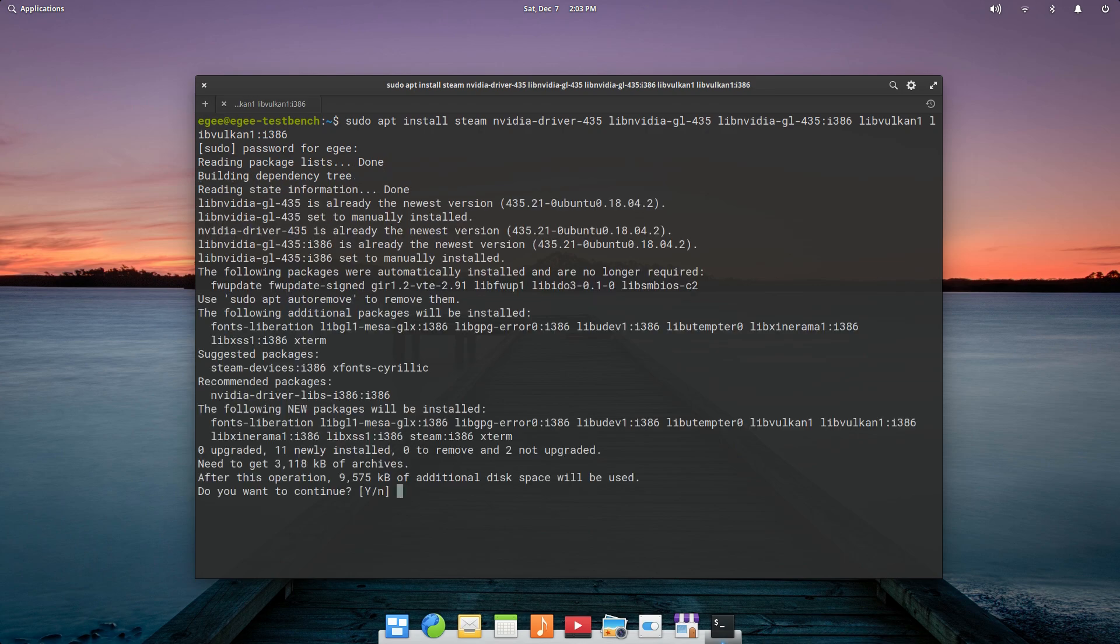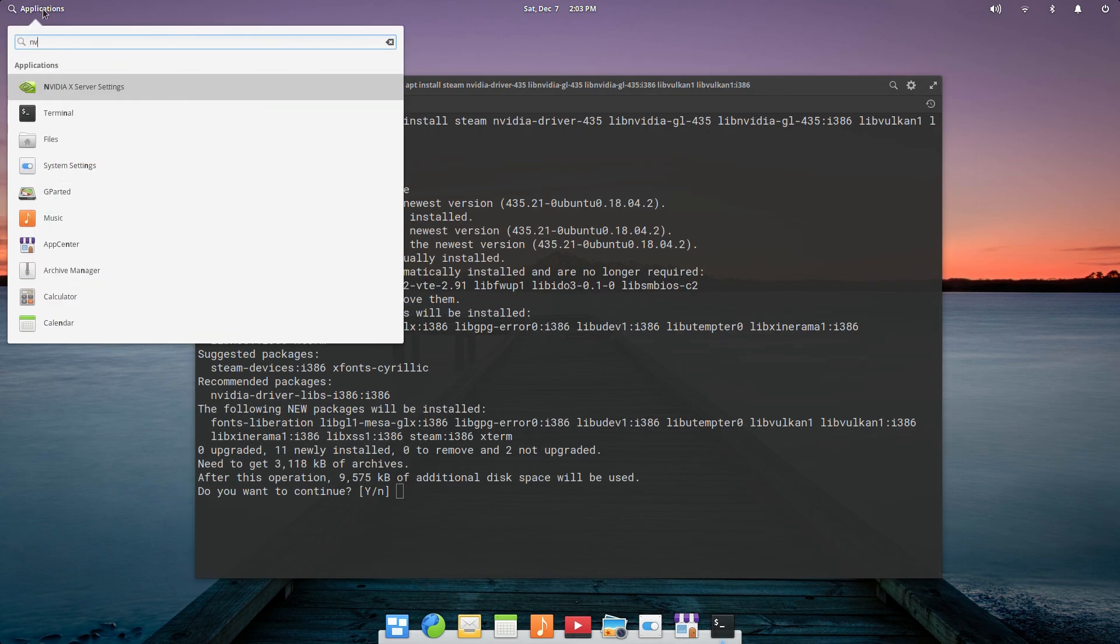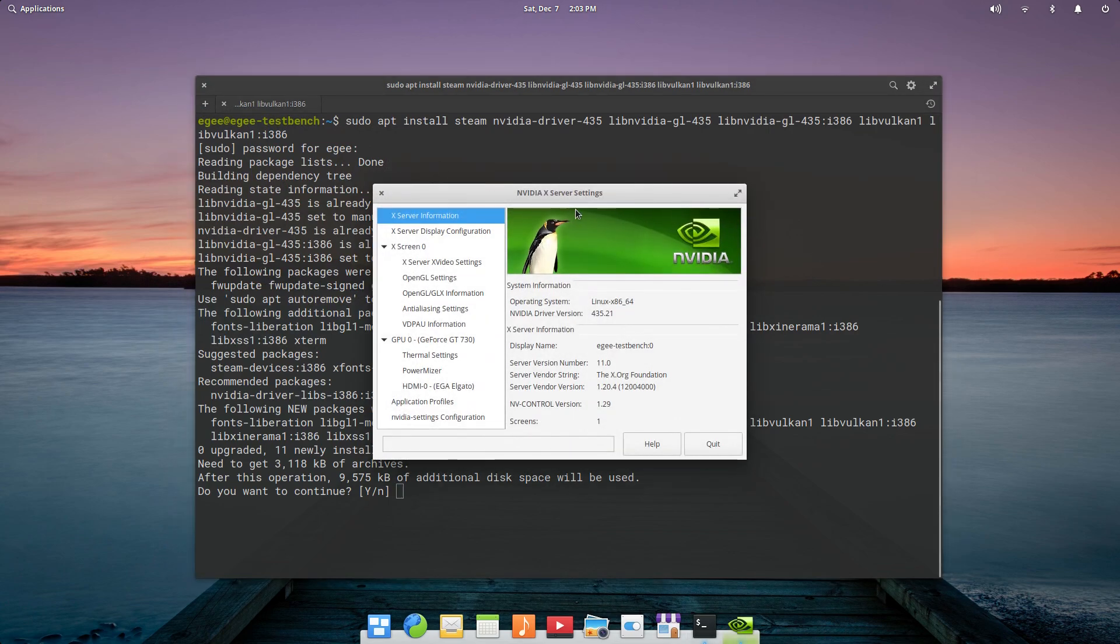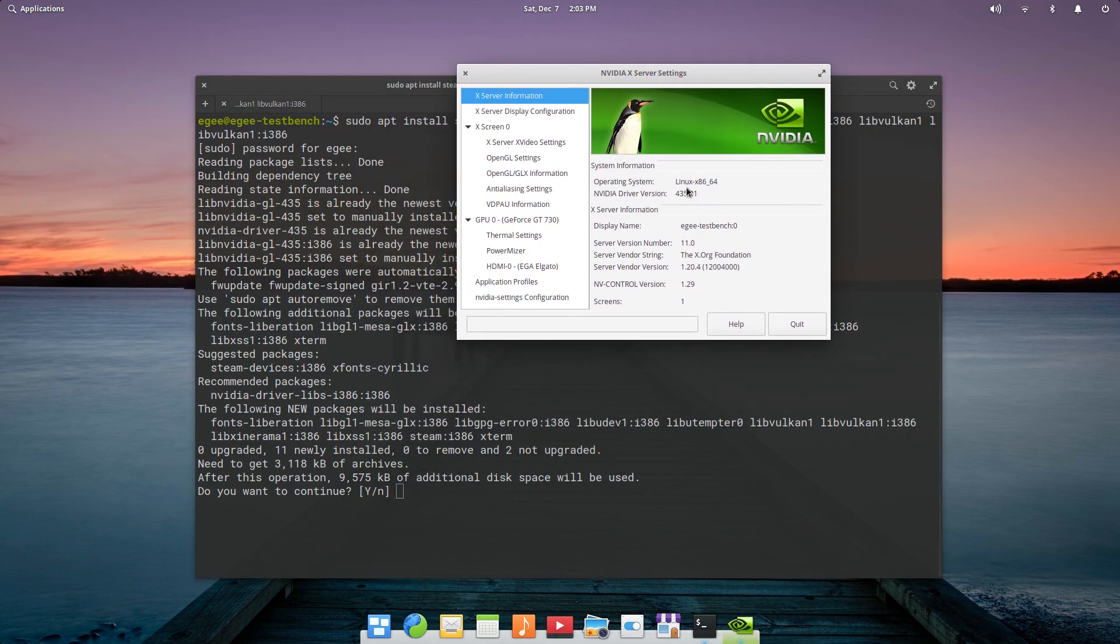Now, this part isn't terribly exciting. If you want to see a more in-depth look at elementary OS, check out episode 3 of season 1 of Distro Delves.